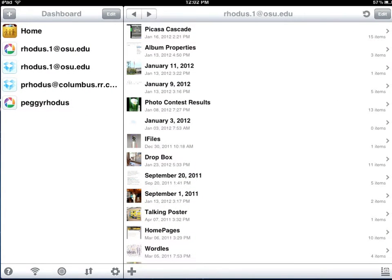Now what you're seeing here on the left-hand side are two Picasa Web Albums accounts and two Dropbox accounts.